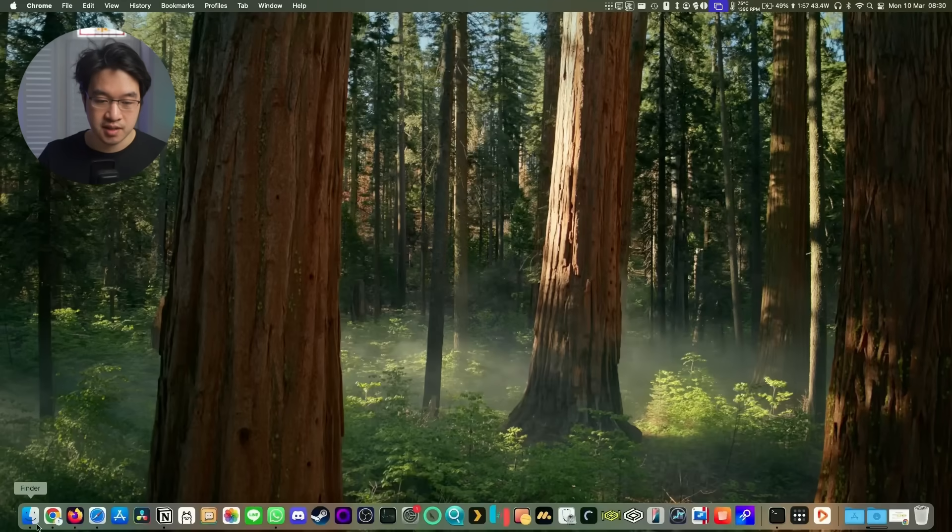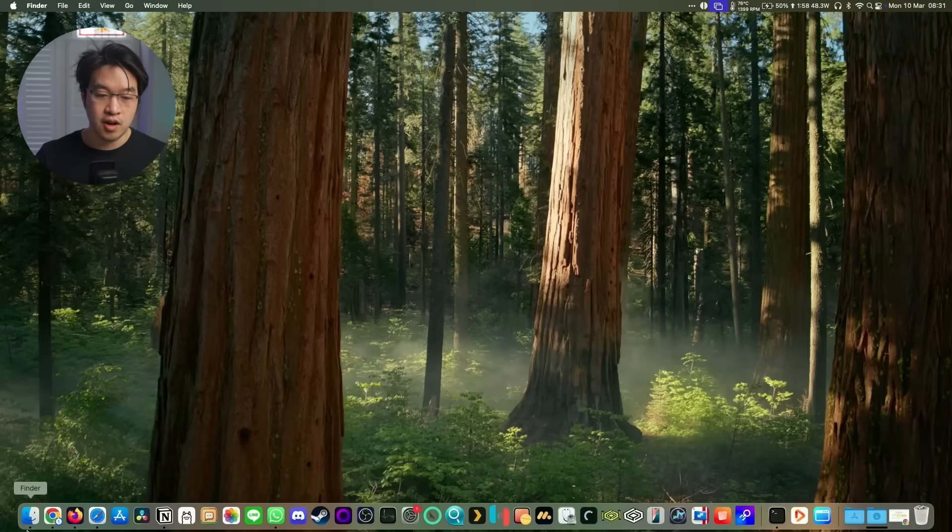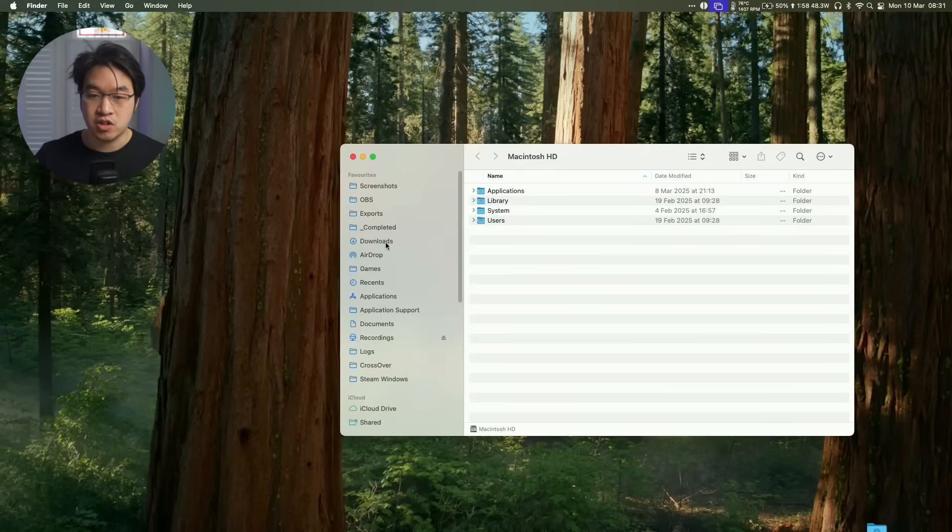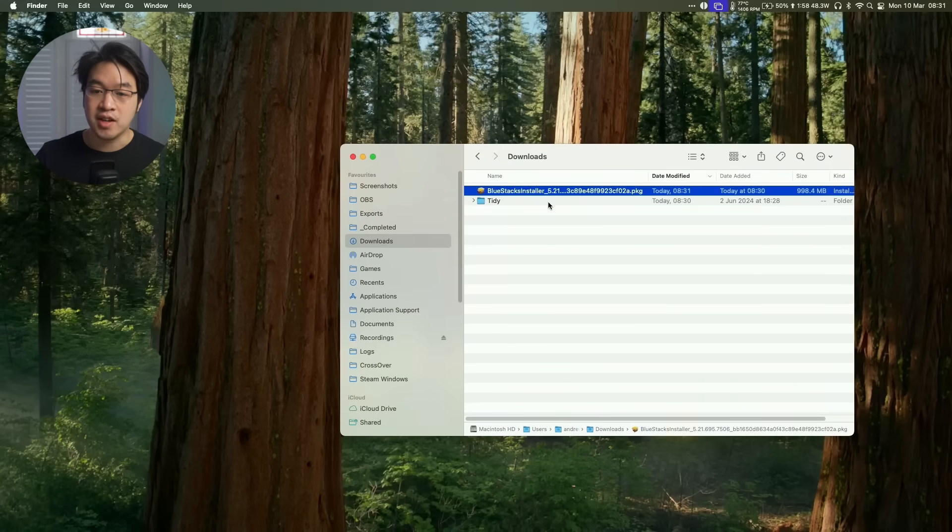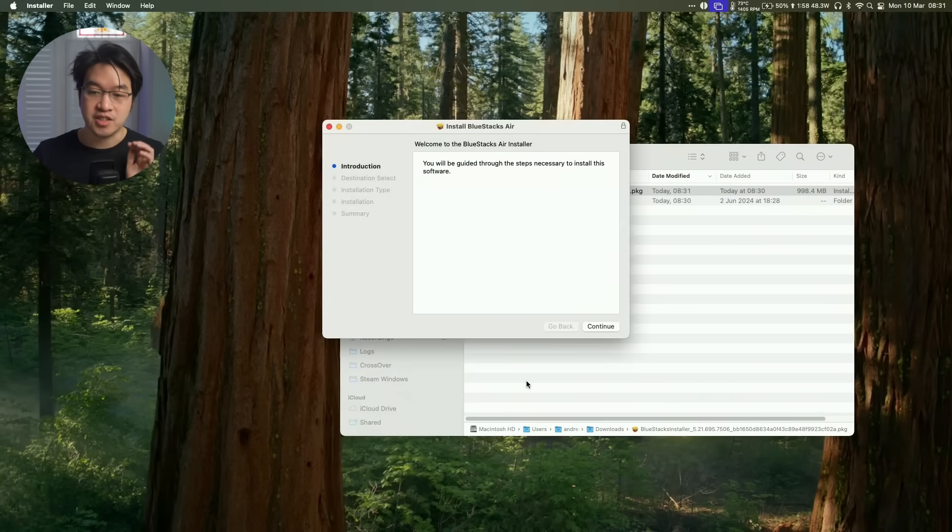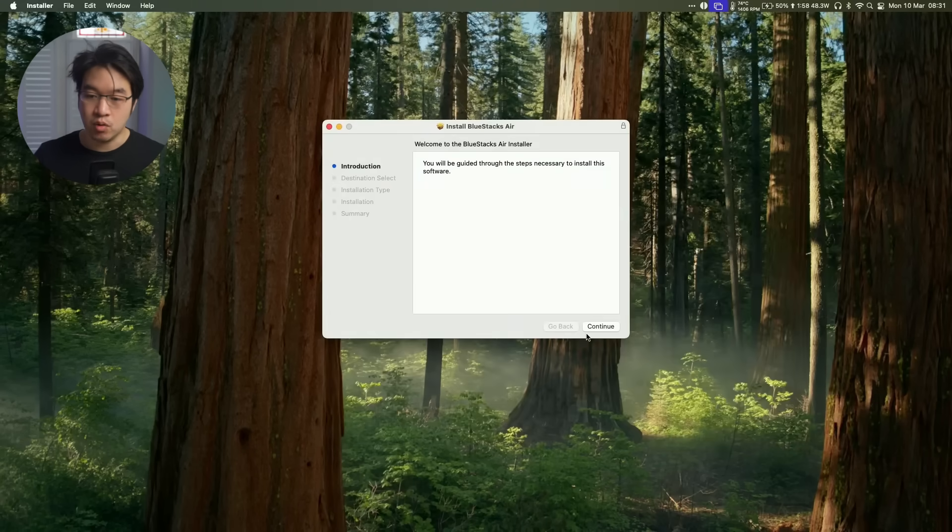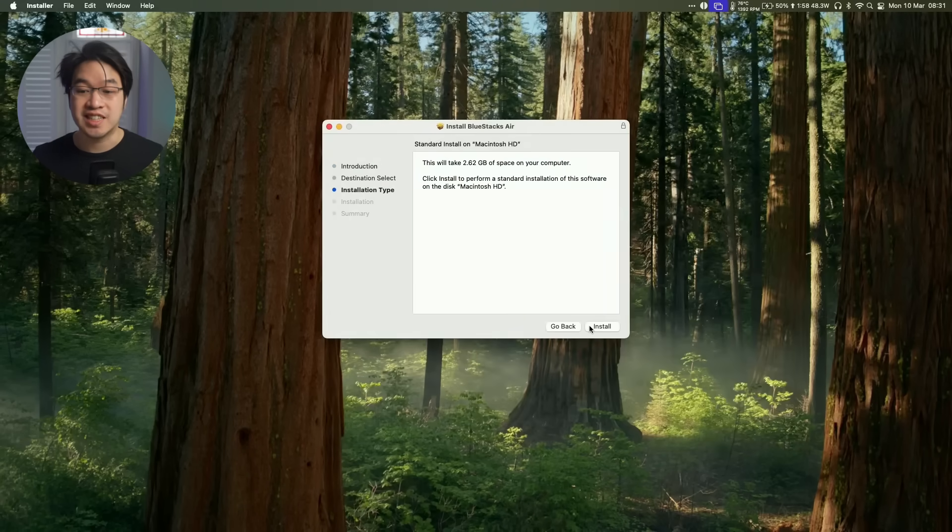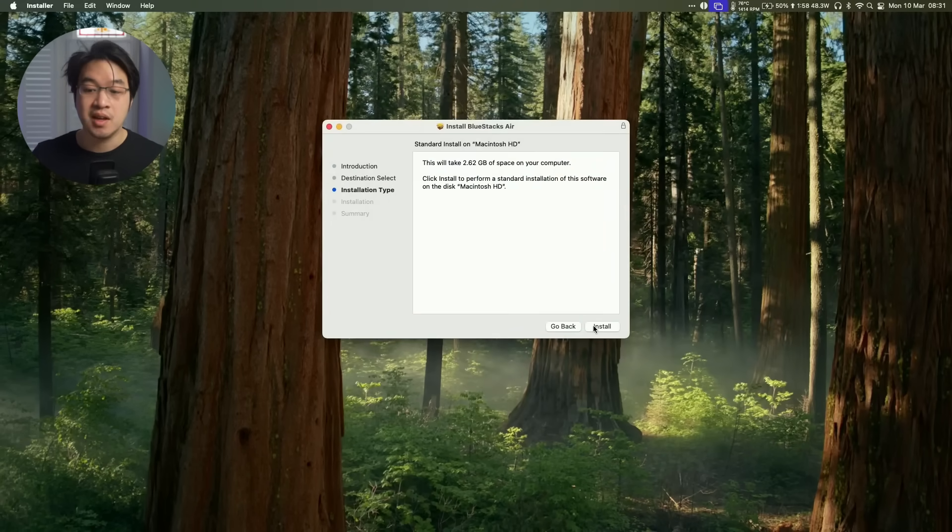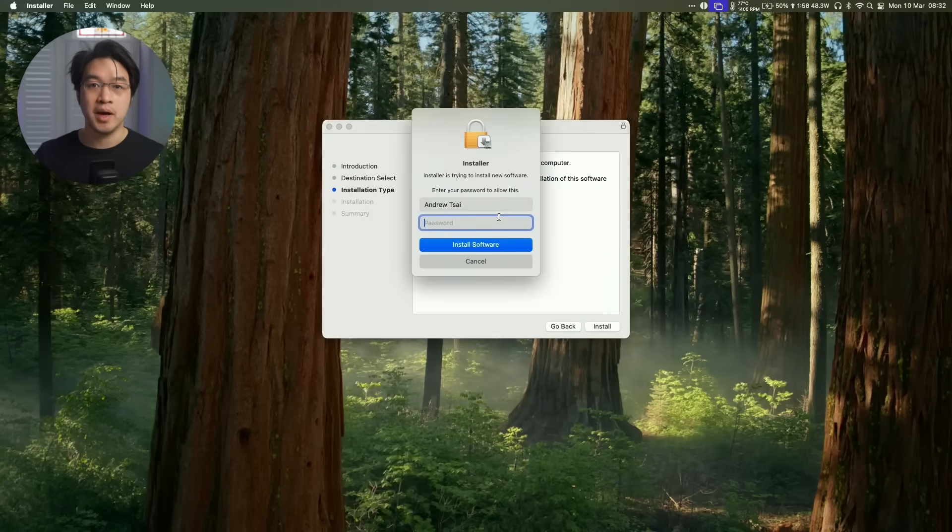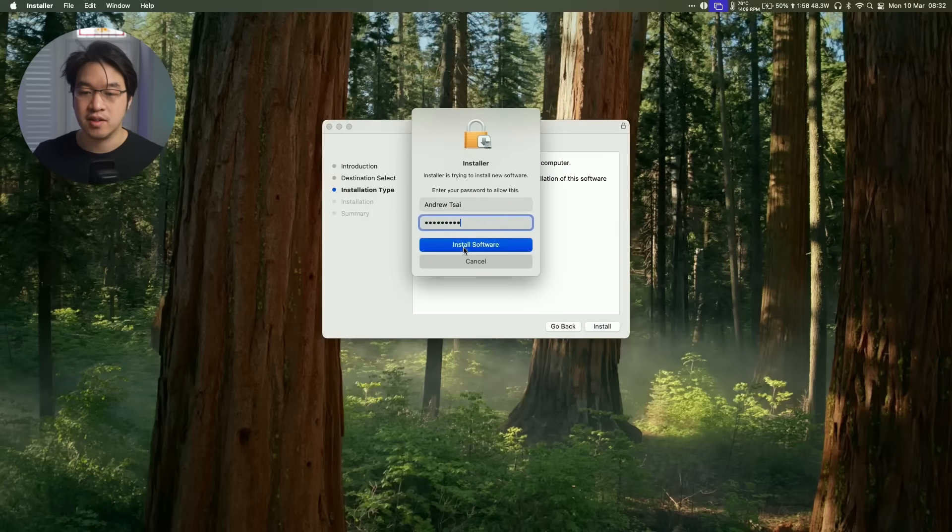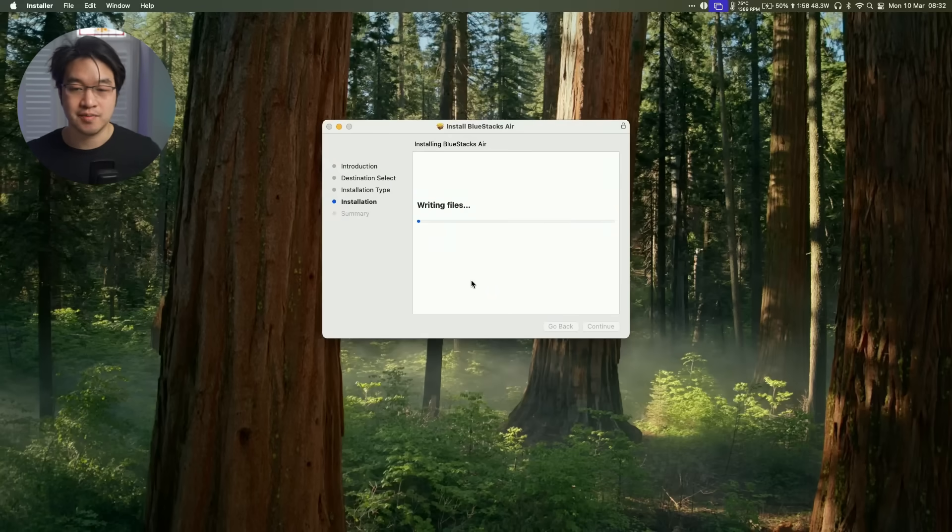Next, we're going to go to our Finder icon and then to our Downloads folder. We're going to find the BlueStacks PKG and double click on it. This is going to go through the installer. Press Continue, Continue, Install, and enter your password. This is the password that you use to log into your Mac. Press Install Software.